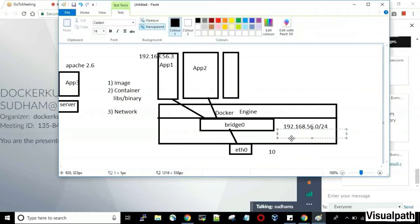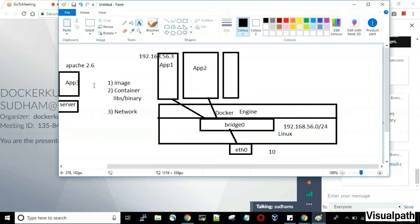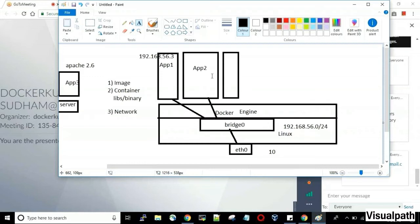One limitation of Docker: if your physical server is running Linux, you cannot create a Windows container. In virtual machines you can create both Linux and Windows VMs on a Windows host, but in Docker your container OS must match the host OS kernel. That is the only major disadvantage of Docker. Given all the advantages Docker offers, that single disadvantage doesn't matter much.